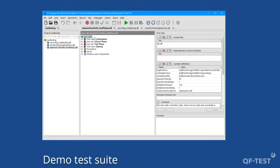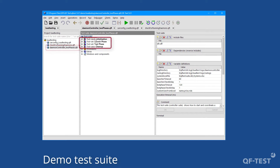The demo project contains three test suites. The test suite 'demo on controller two phases QFT' represents the controlling and management test suite for the test execution on multiple test systems. There are four main nodes in that test suite.